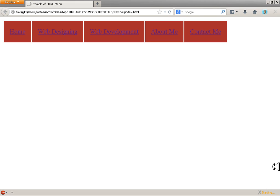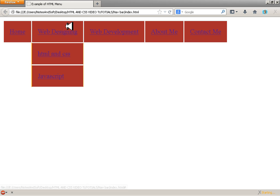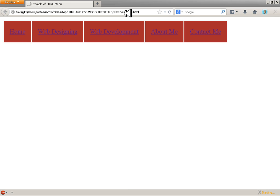Bismillahirrahmanirrahim, Assalamu Alaikum Warahmatullahi Wabarakatuh. Welcome guys to this tutorial. This is the second tutorial of the menu bar. We are going to create a dropdown menu today — a menu bar with a drop-down — and that's all we are going to do. So bear with me.